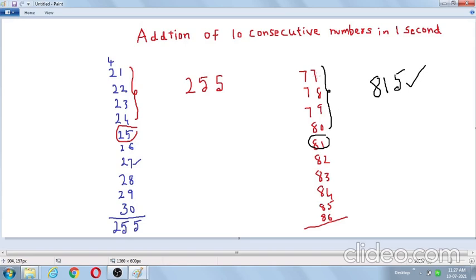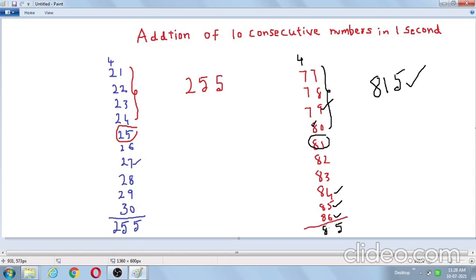To verify: adding the units digits step by step: 7+8=15, 15+9=24, 24+0=24, 24+1=25, 25+2=27, 27+3=30, 30+4=34, 34+5=39, 39+6=45. Units digit is 5, carry is 4. Then adding tens digits: 4+7=11, 11+7=18, 18+7=25, 25+8=33, 33+8=41, 41+8=49, 49+8=57, 57+8=65, 65+8=73, 73+8=81. So the answer is 815 — confirmed.